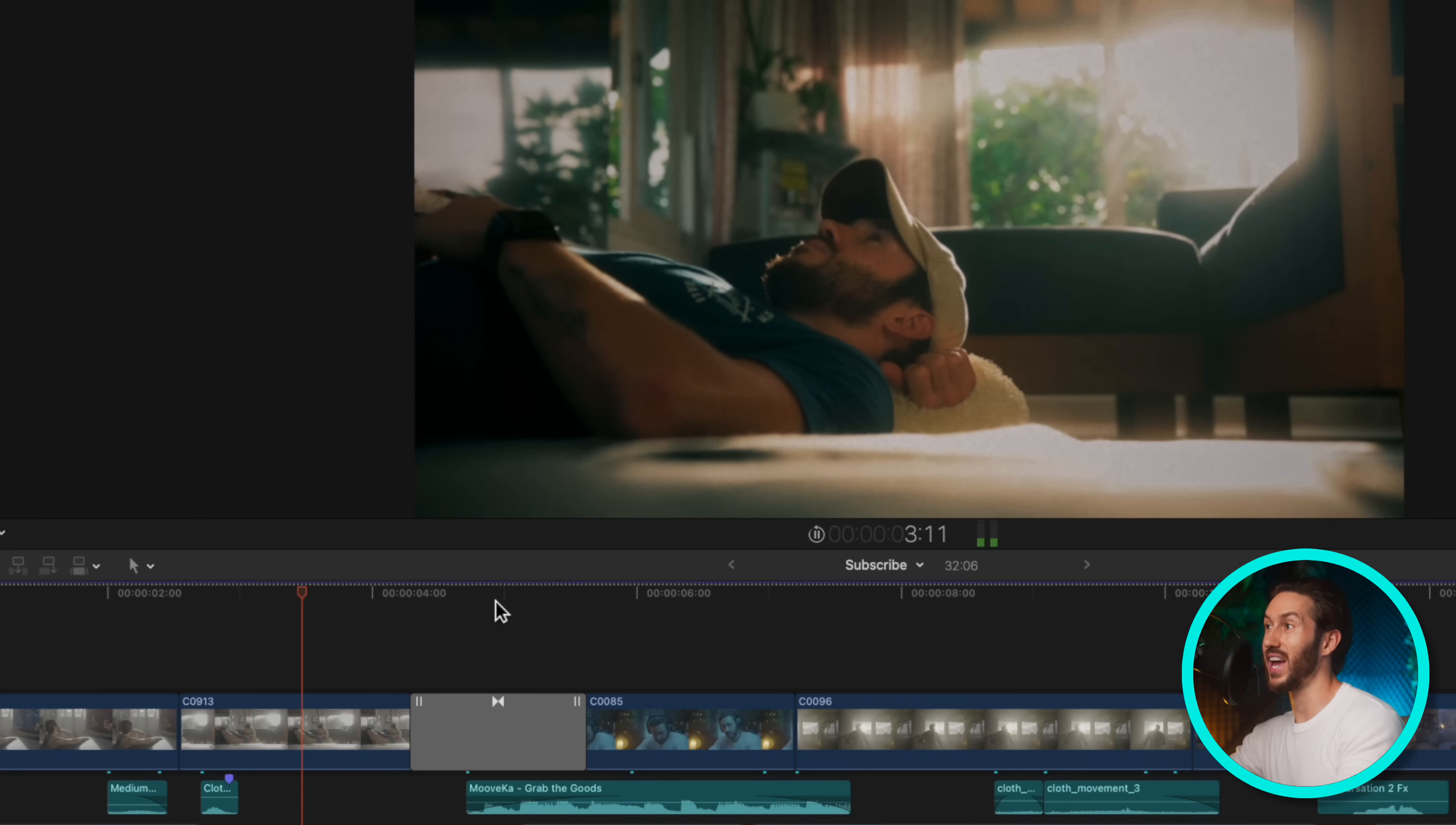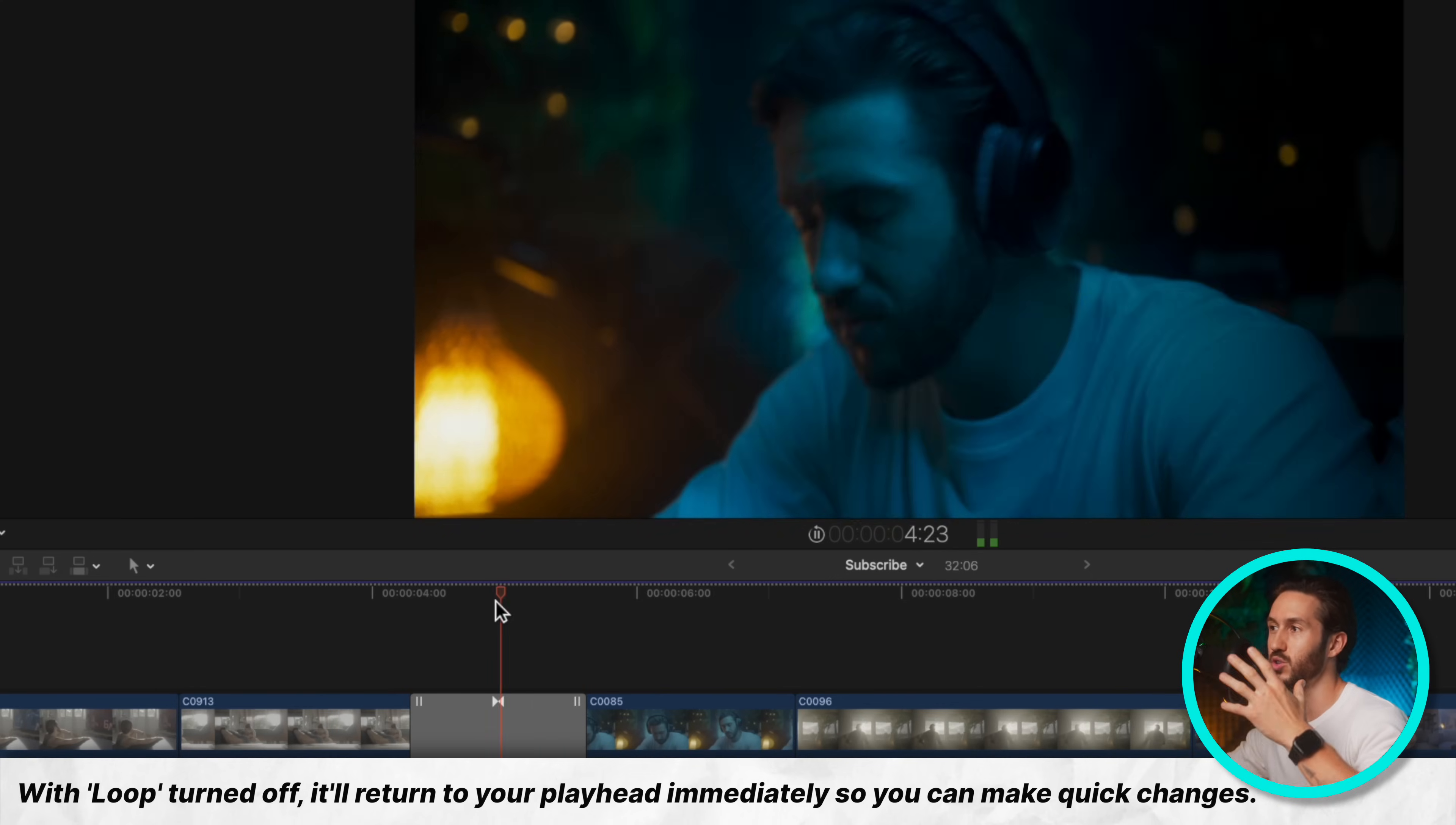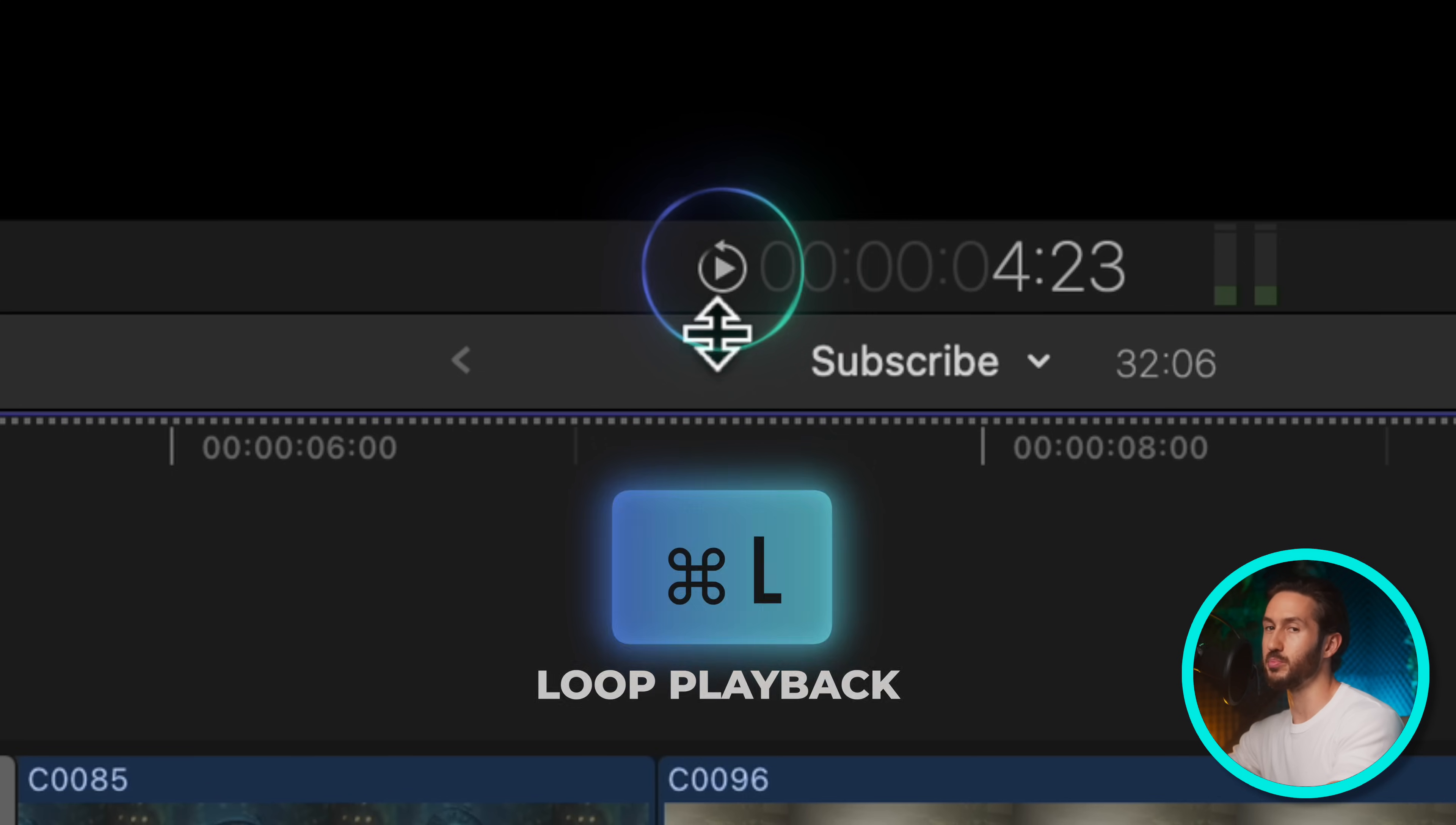It'll play a few seconds before, a few seconds after. And because we have loop on, which is command L, it's now just going to loop this sequence. So you can really see maybe how a transition worked, you can see how two clips work together or look together. And one more time, because I very quickly touched on it, it's command L to loop playback. So you'll see this little arrow around this playback button. That means it is looped.